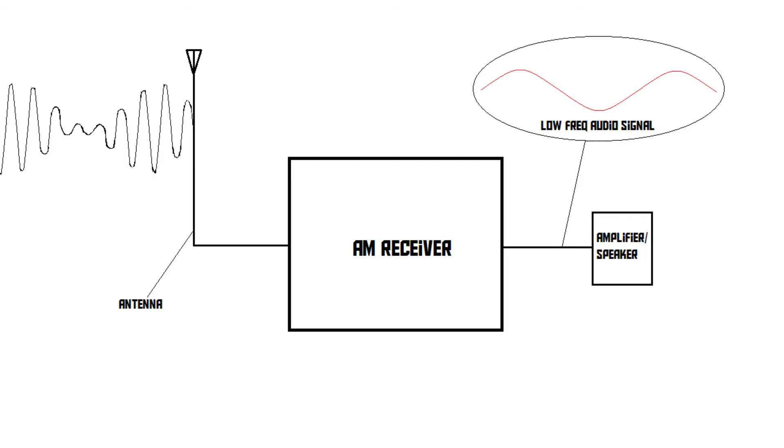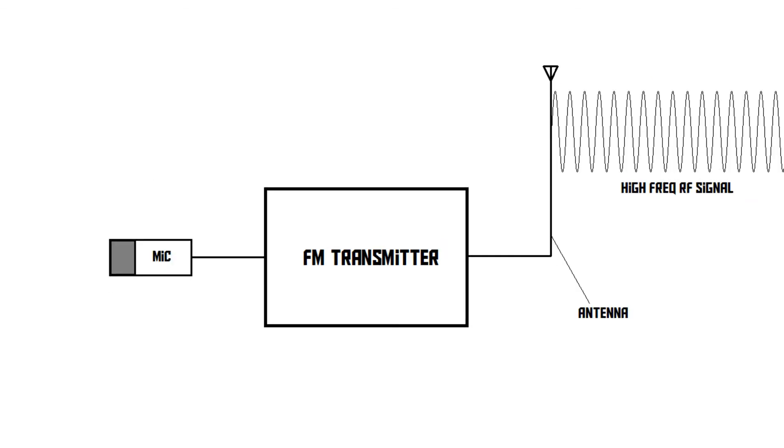Then there is also the FM radio. An FM radio transmitter works in a different way. Just like an AM transmitter, an FM transmitter sends out a constant high-frequency radio signal. Let's just say 100 kHz again.